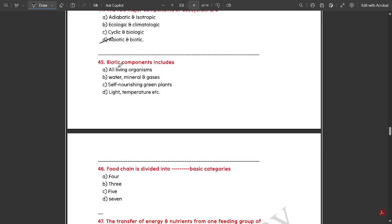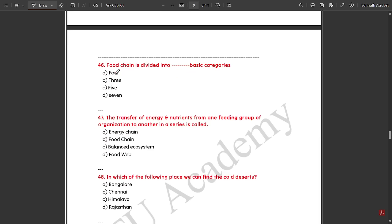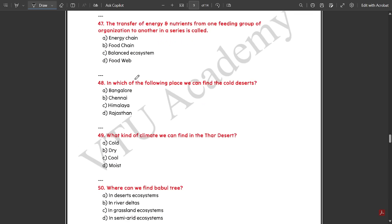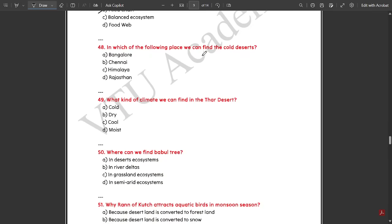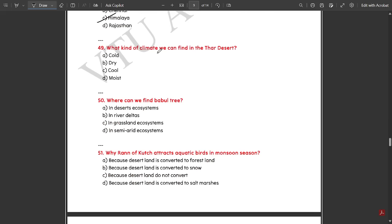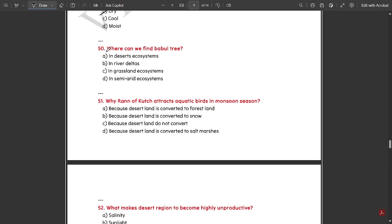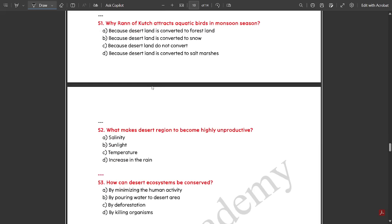Biotic components include all living organisms. Food chain is divided into three basic categories. The transfer of energy and nutrients from one feeding group of organisms to another in a series is called a food chain. Cold deserts can be found in the region of the Himalayas. In the Thar desert the climate is basically dry. The Babul tree can be found in semi-arid ecosystems.